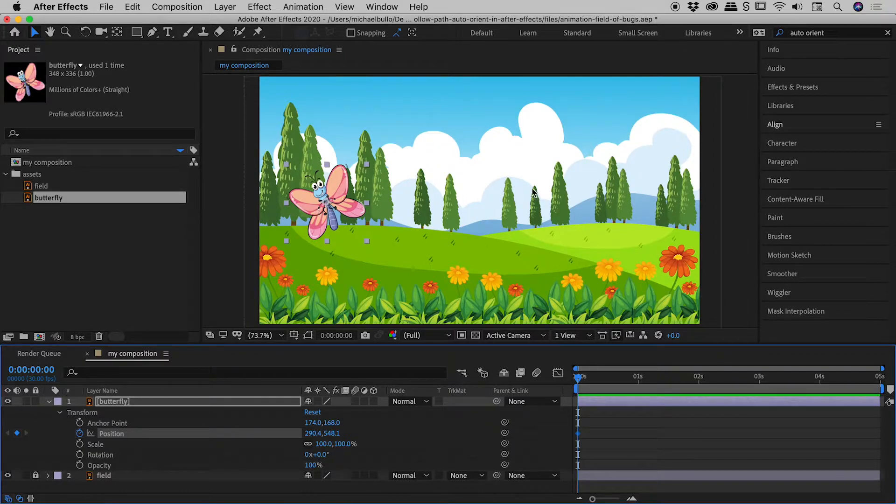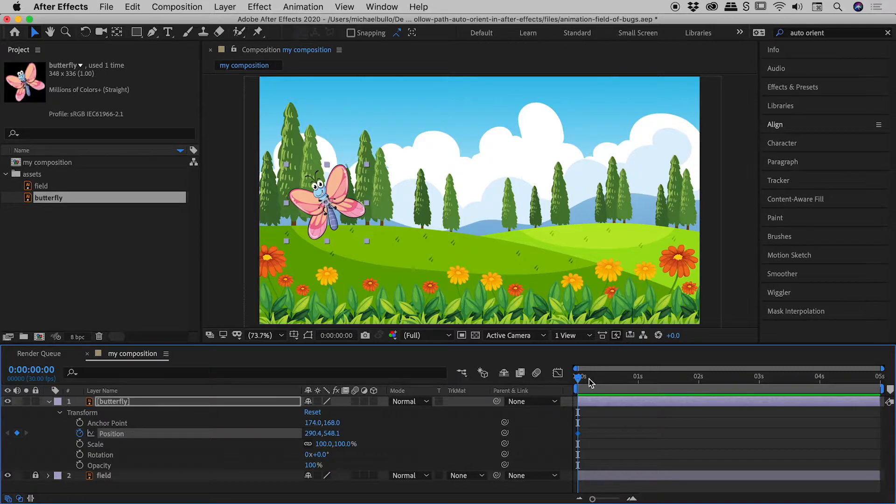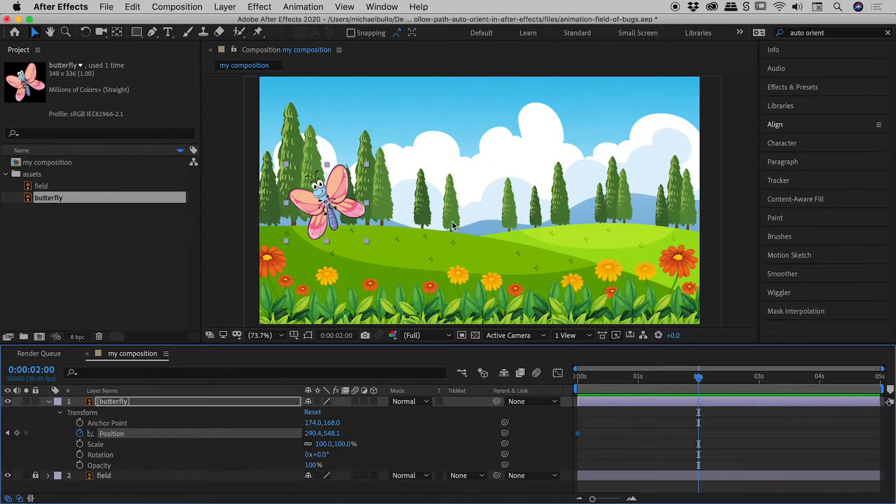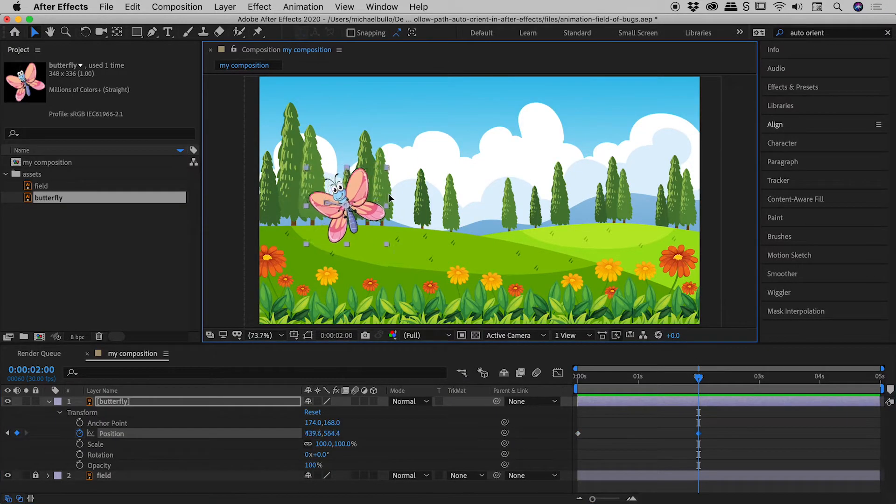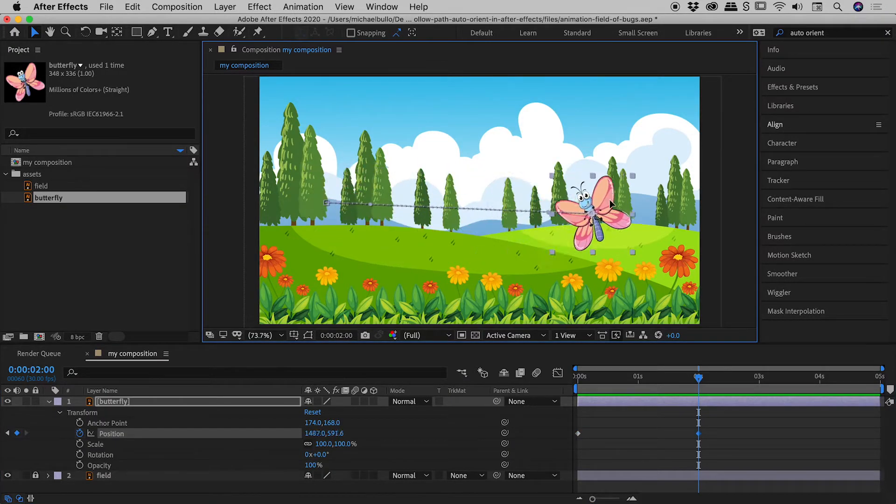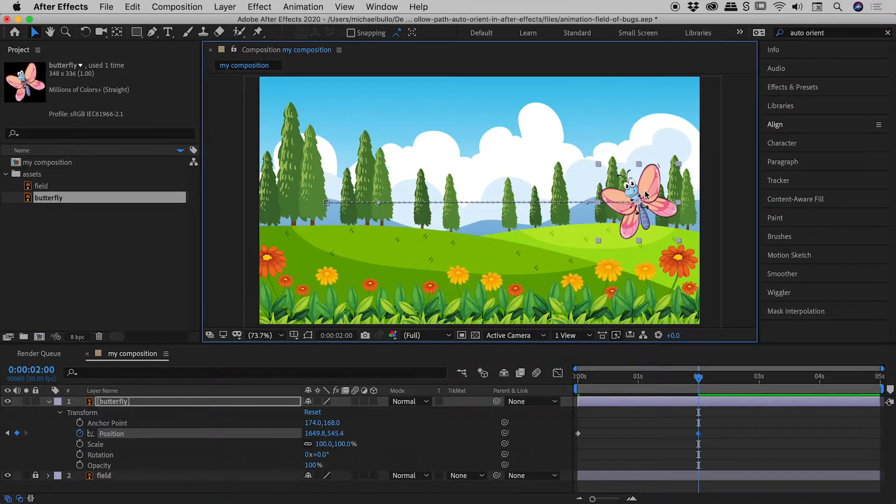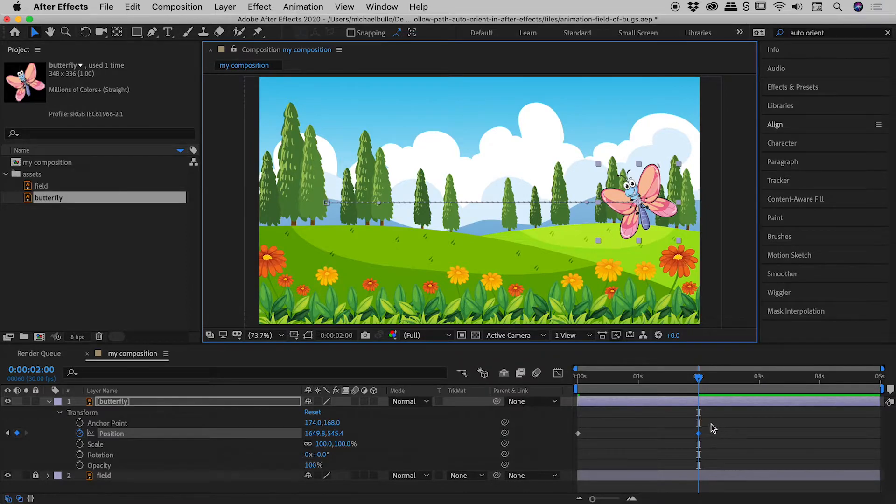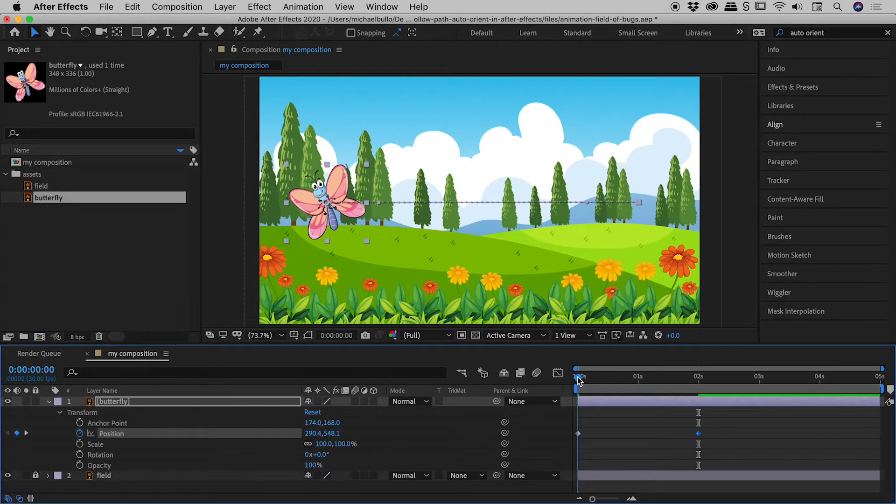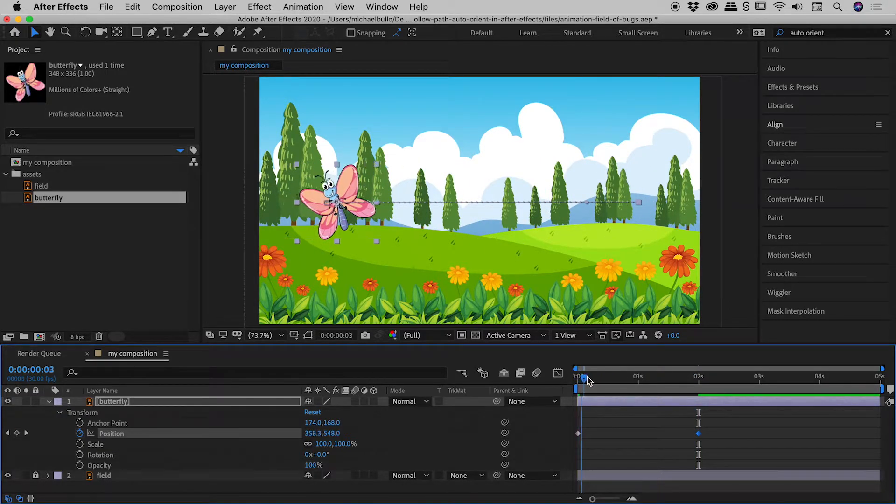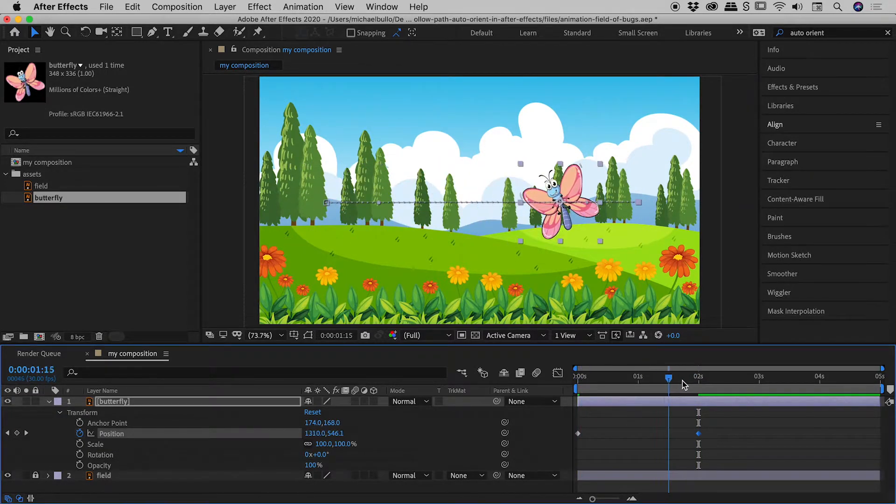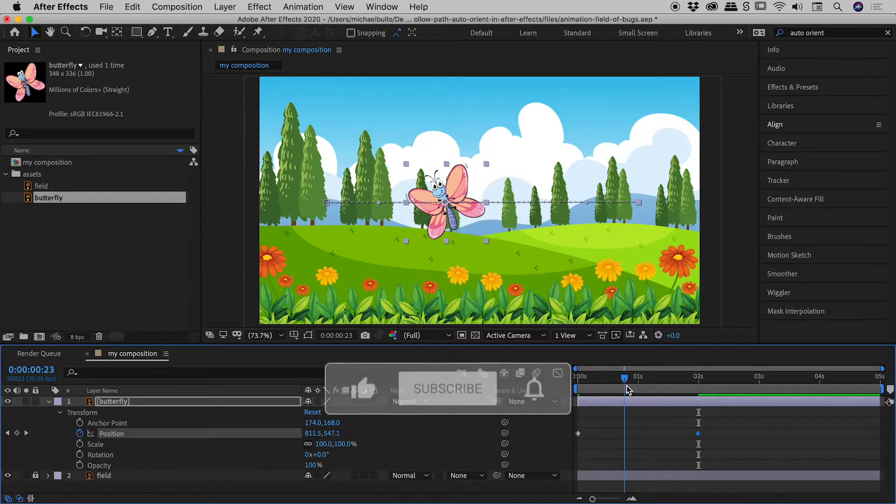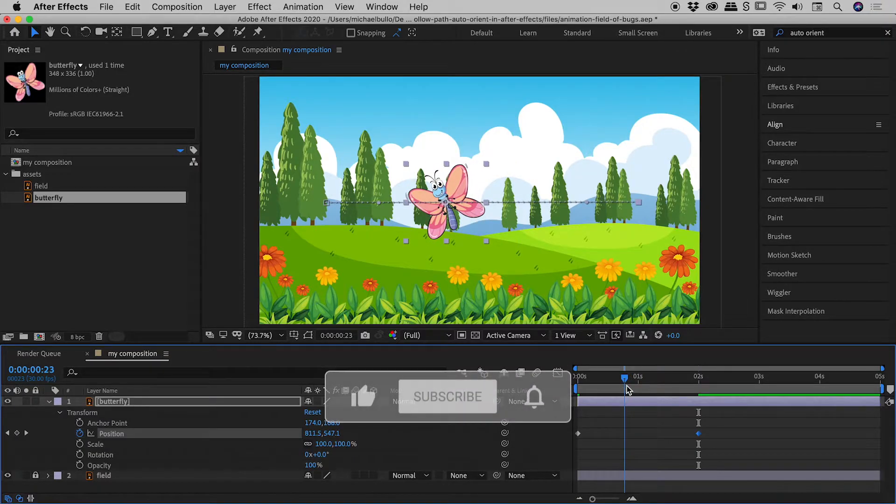I'm thinking I would like the butterfly to hit the right edge roughly around the two second mark. So let's grab that playhead, drag it roughly to the two second mark. And then all I have to do is grab the butterfly and drag it to the right. Notice After Effects has automatically inserted a keyframe for us. So if I drag the playhead back and forth, you can see it's moving from left to right. Excellent.